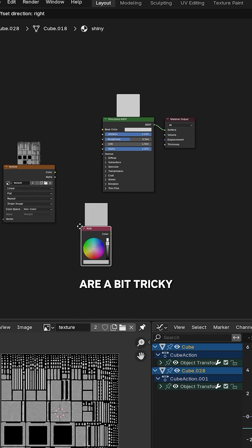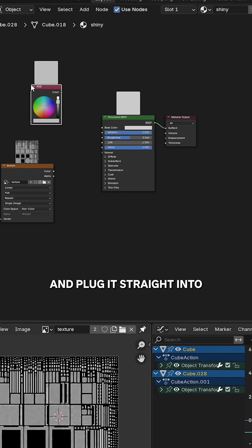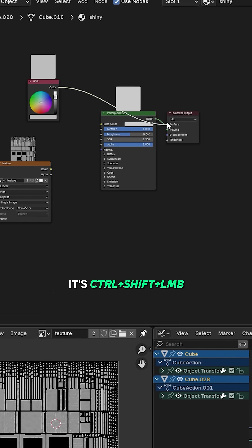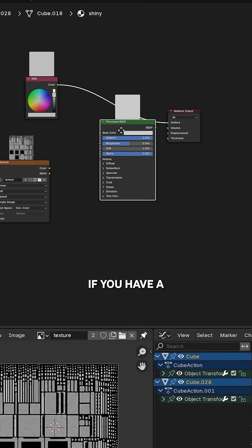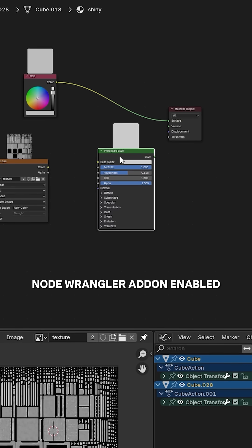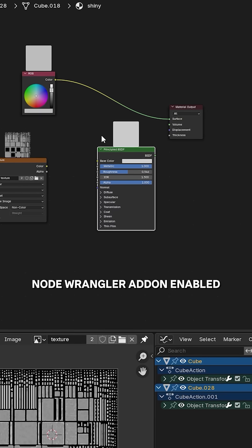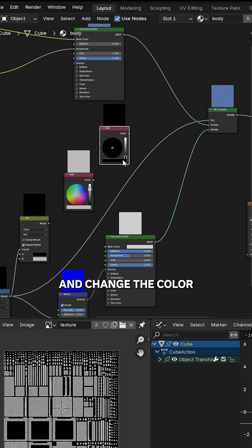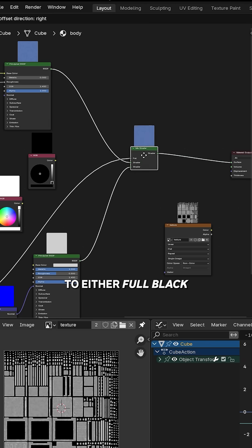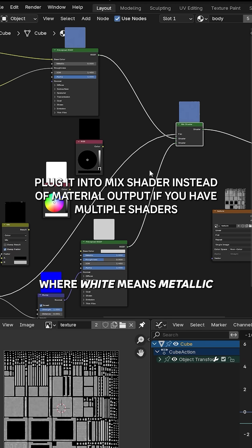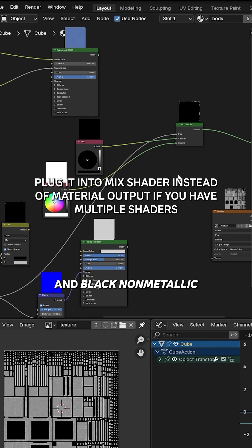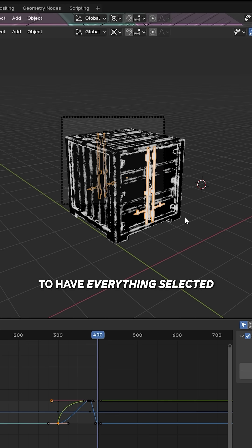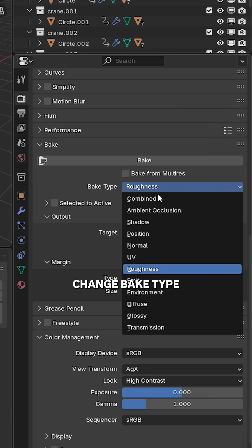Add an RGB node and plug it straight into material output. It's Control+Shift+Left Click if you have Node Wrangler add-on enabled. Do it for every material and change the color to either full black or white, where white means metallic and black means non-metallic. Make sure to have everything selected, change bake type to emit, and bake. Save it.